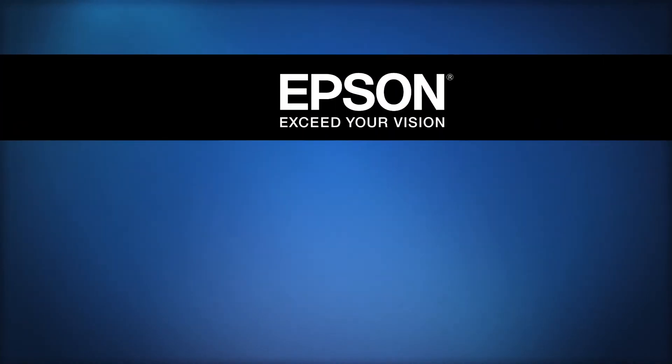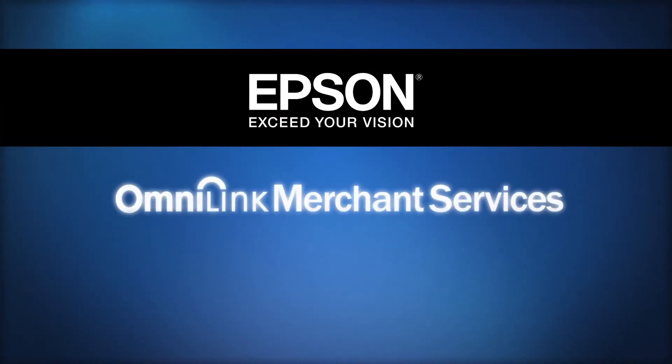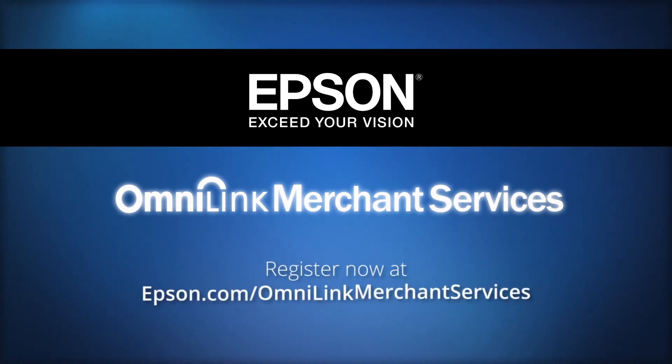To try Epson's OmniLink merchant services apps for free and explore the possibilities for yourself, register now at Epson.com/OmniLink merchant services.